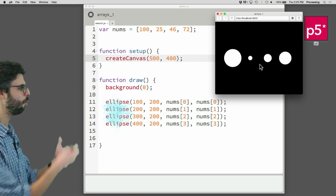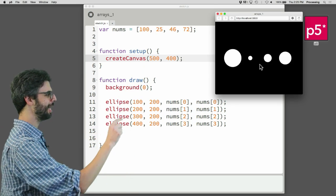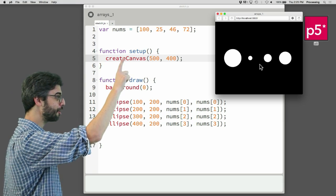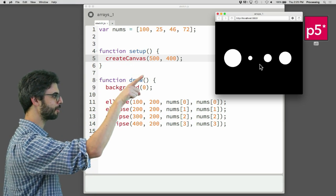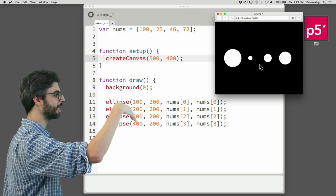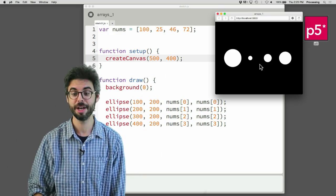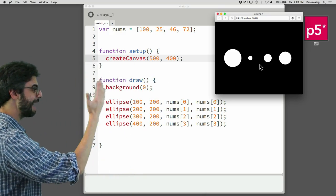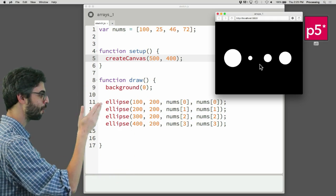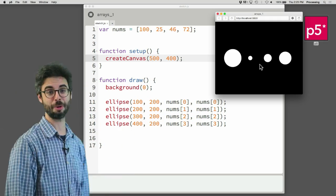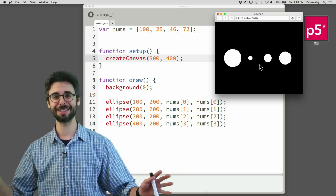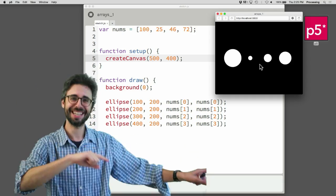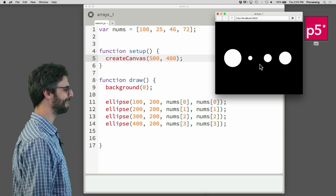And look at that. Wonderful. I have four ellipses, each with a diameter using a value from the array. The first value is 100, the second one's 25, the third one's 46, and the fourth one's 72. You can see here that I can use every element of the array and repeat the same thing over and over again with the elements of the array. And with a little copy-pasting, it works just fine. And everybody's happy.